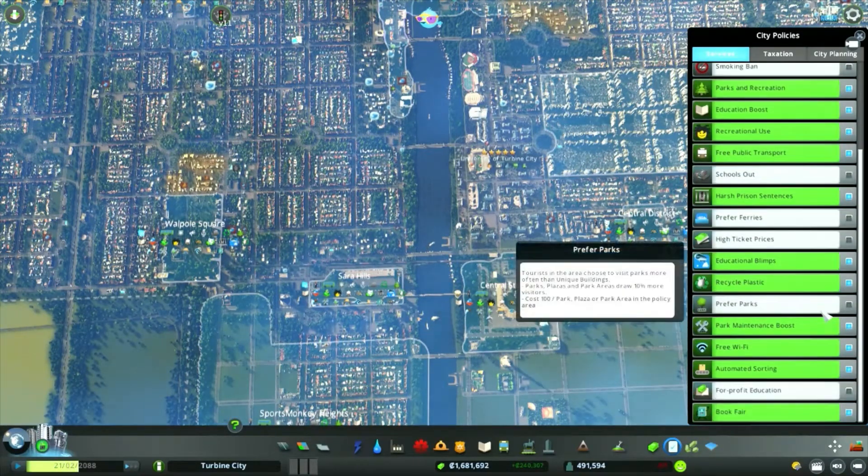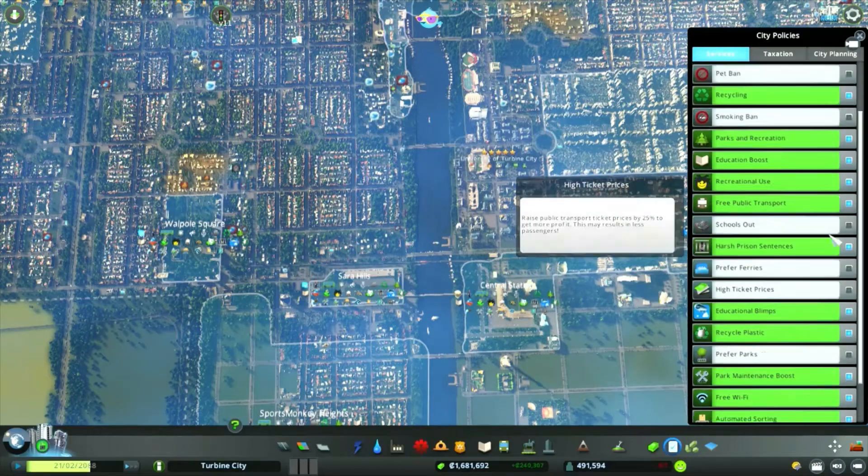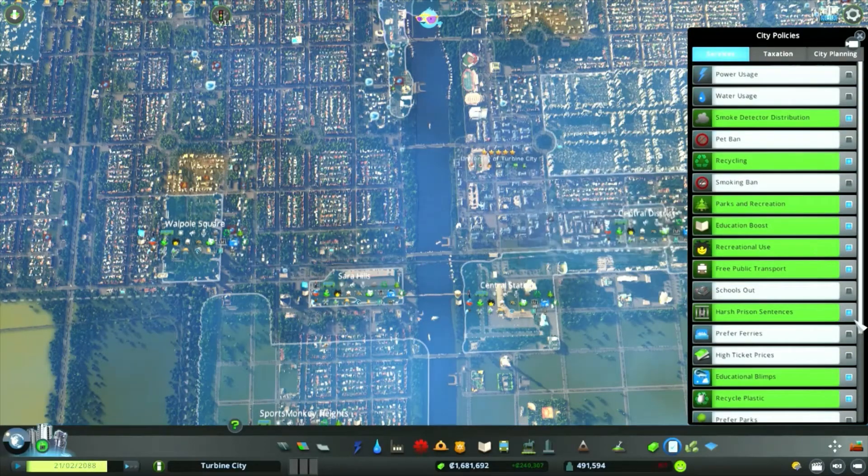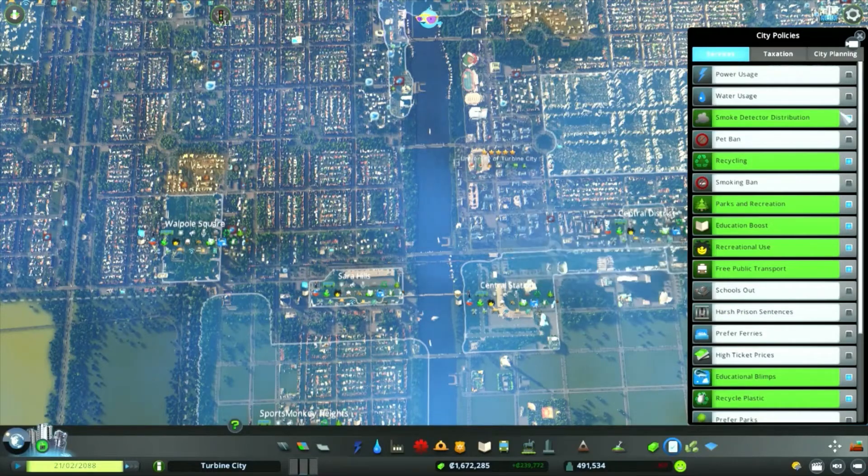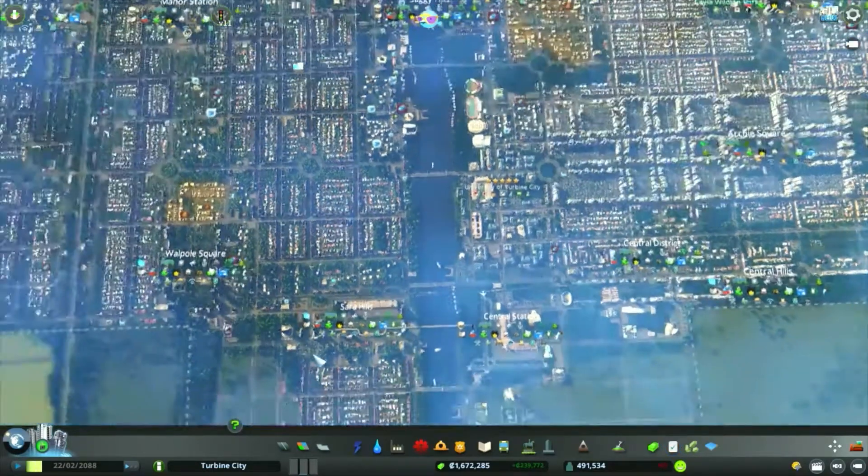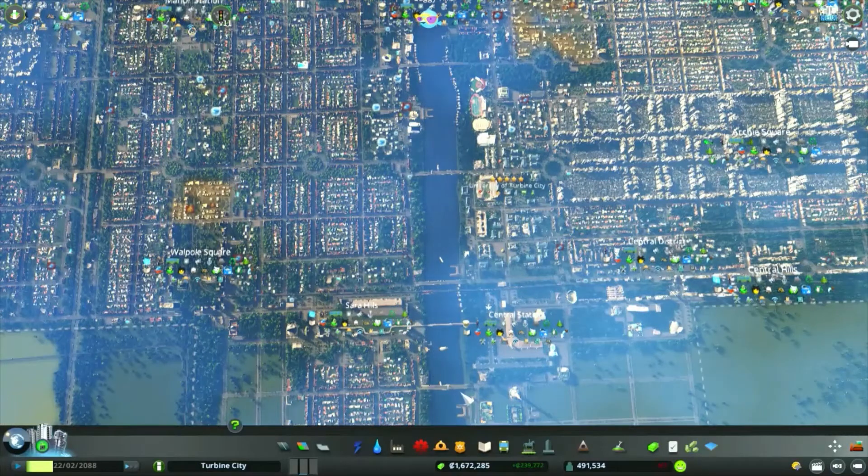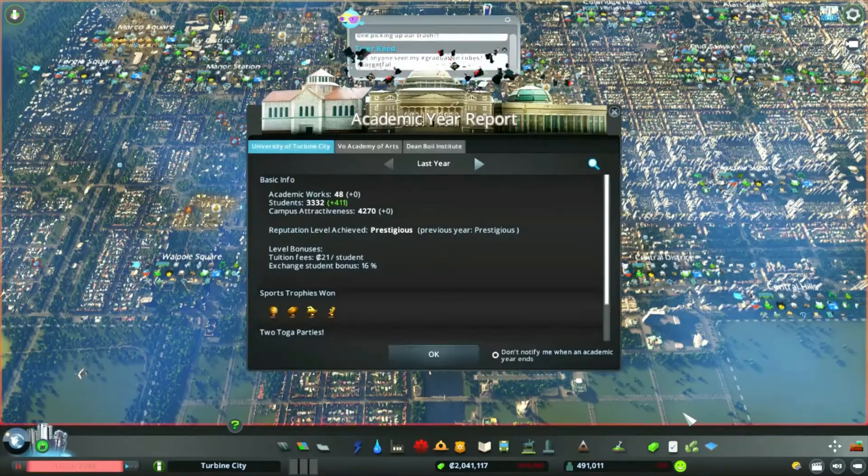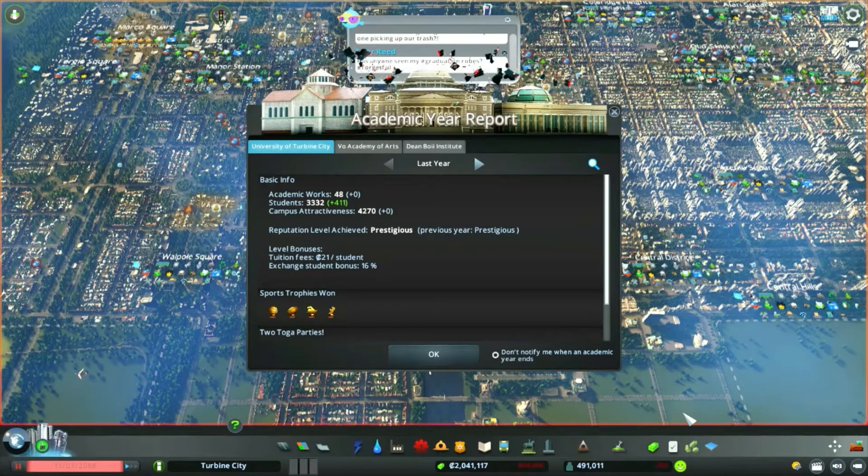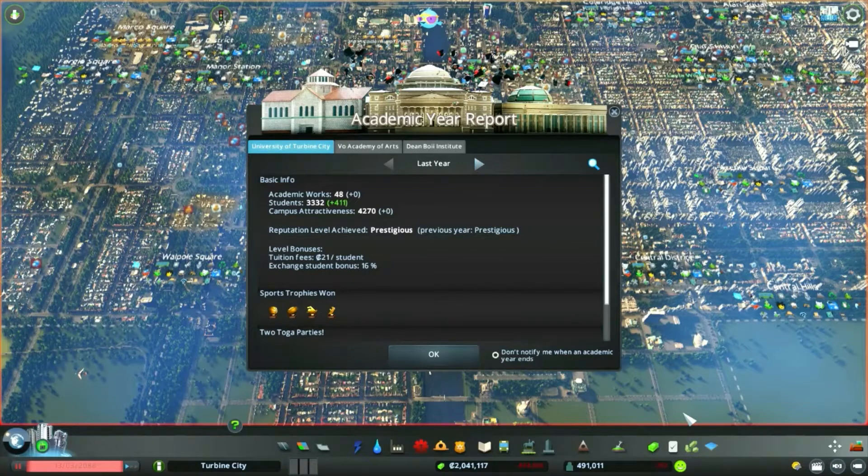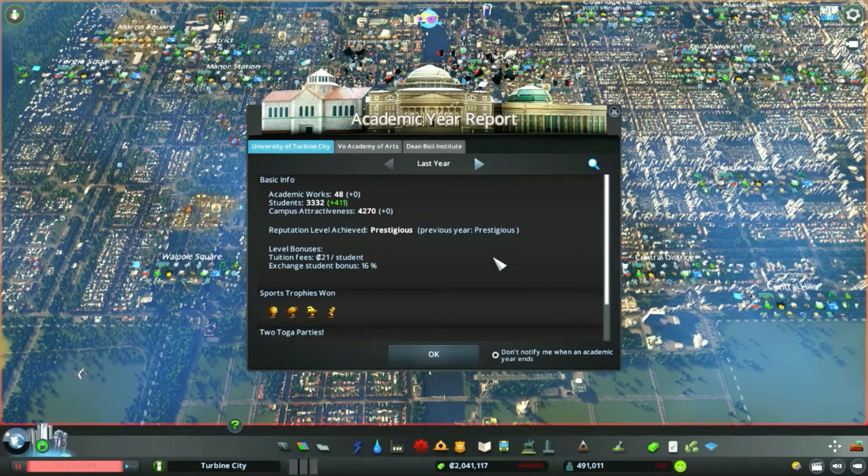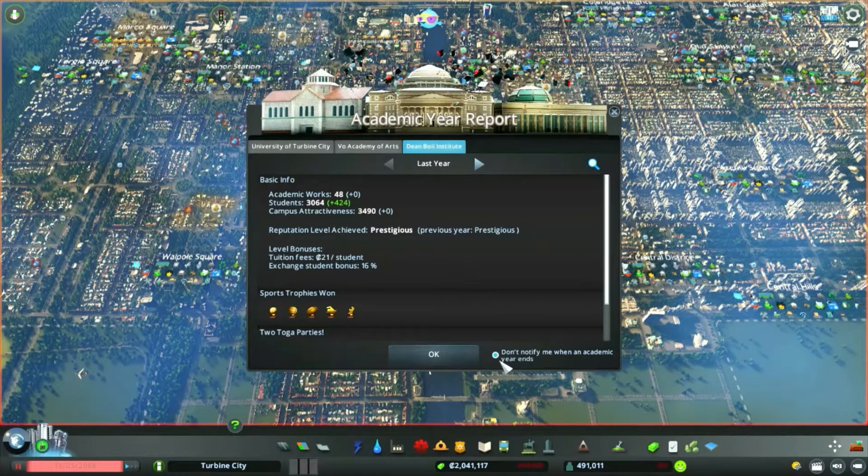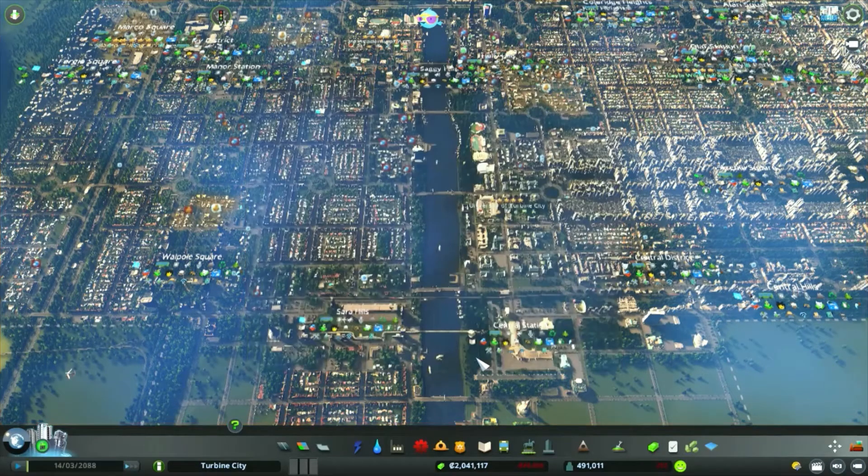Free public transport is expensive but hey we'll go for it. Anything to make our people happy. That's all we can do, sort of please the people policy wise. Turn off harsh prison sentences. Don't know how much that will please people, it will please the criminals anyway. Our academic gear reports through, we can turn this off now. Everything will be at prestigious I'm sure. We've done all the academic work, everything is at prestigious so we don't need any more of these.